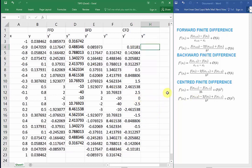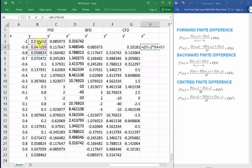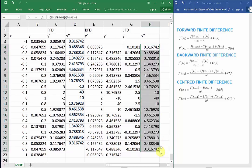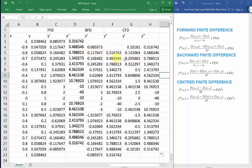For the second derivative, we can actually differentiate the same data points as the first derivative since the formula calls for a preceding data point, a succeeding data point, and a current point. So we'll use the formula this time. In H4, we need the third data point B5, minus two times the second data point B4, plus the first data point B3, all divided by the step size, all squared. And now dragging that all the way down. We could have also used the same method for the first derivative, where we just took the average of the forward finite difference and backward finite difference, but unfortunately that wouldn't give us the first or the last data points.